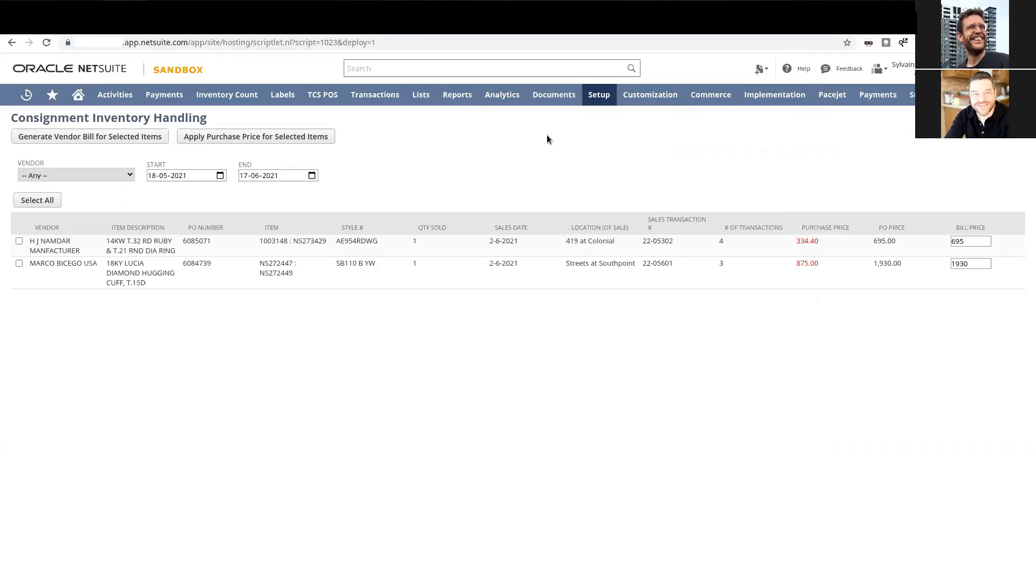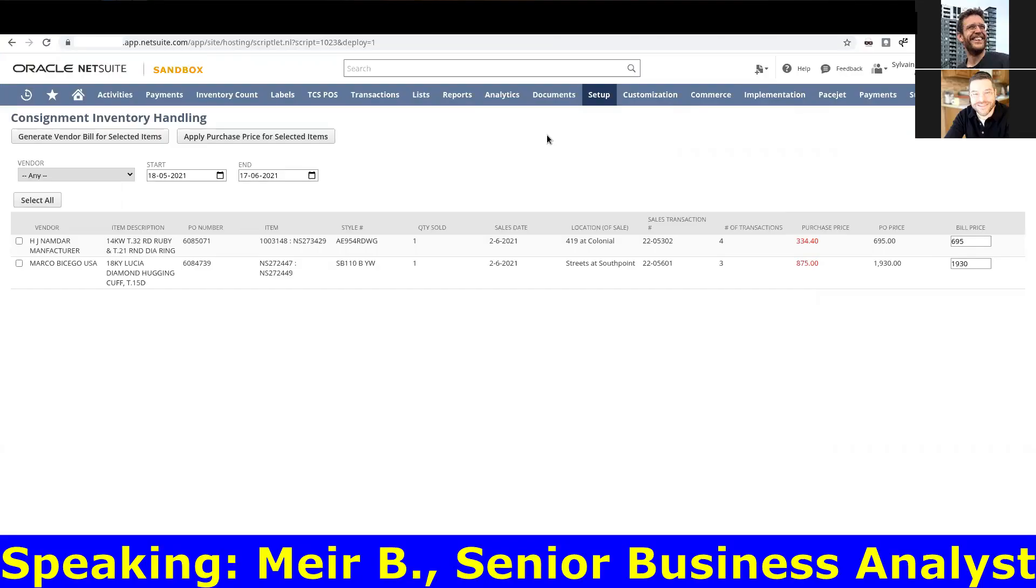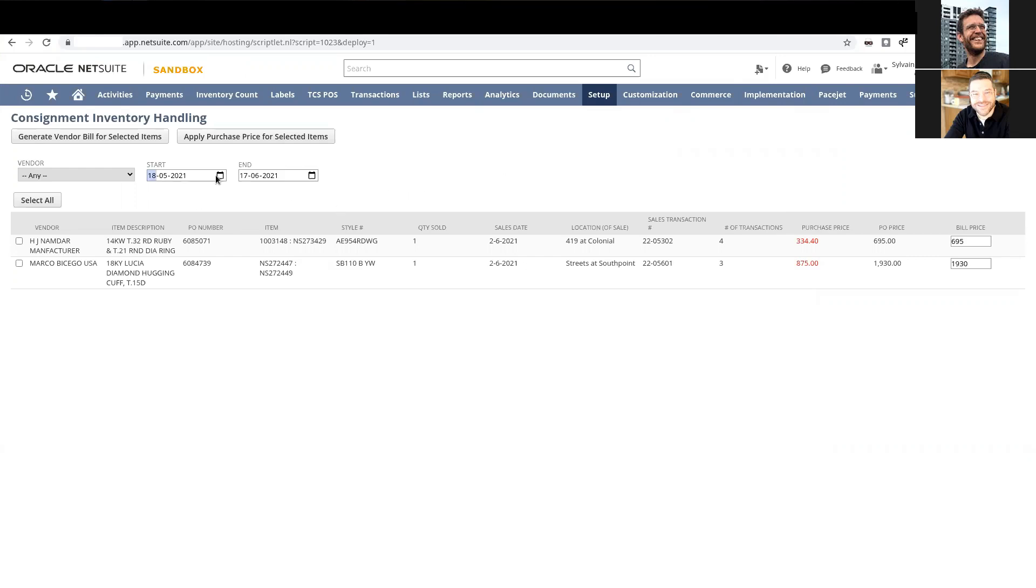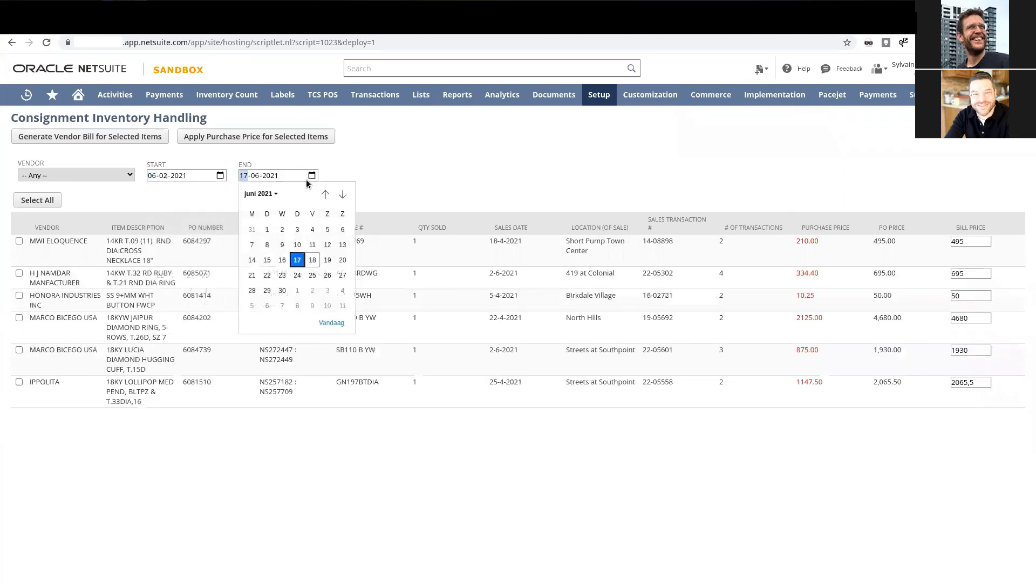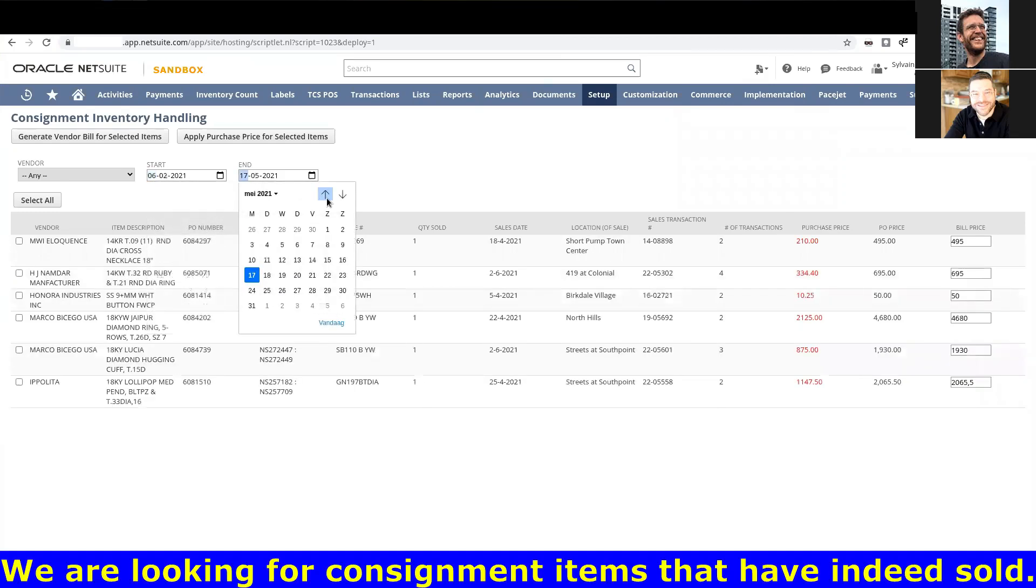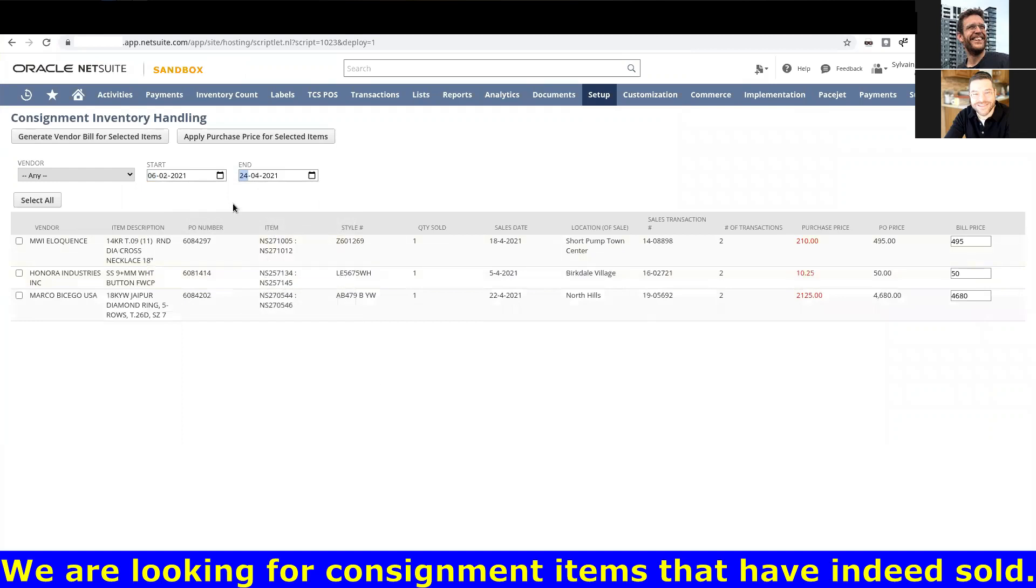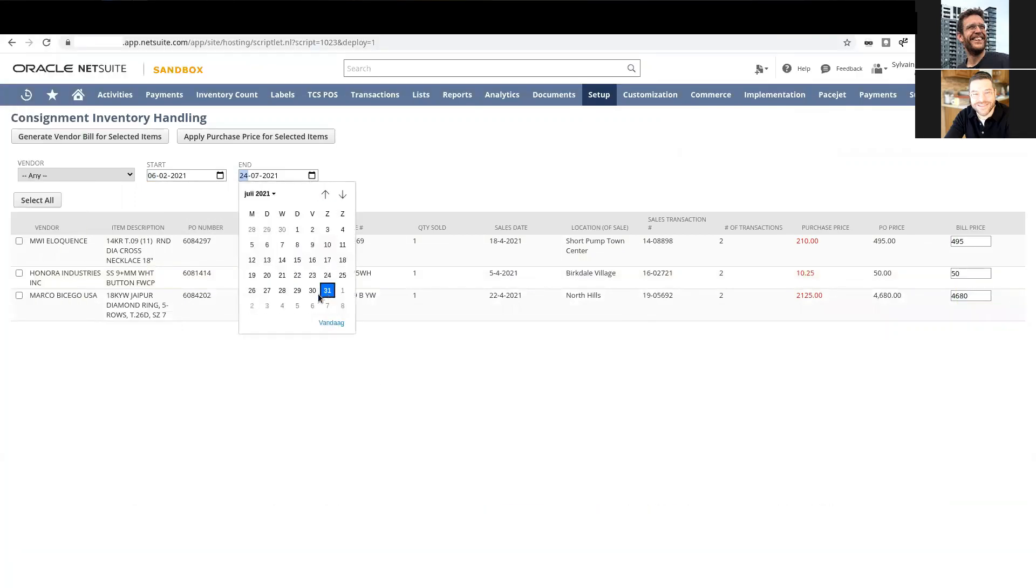We're showing here a tool to generate bills for consignment items. We created a saved search in the background that shows sales of specific items that are deemed consignment items.